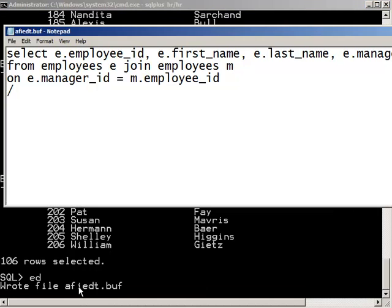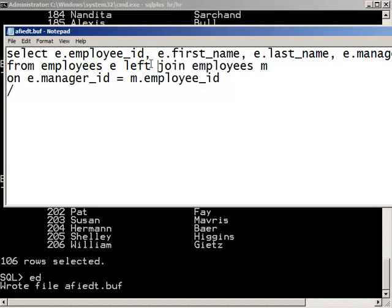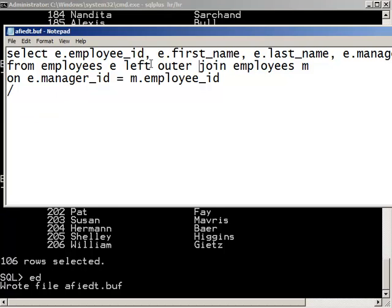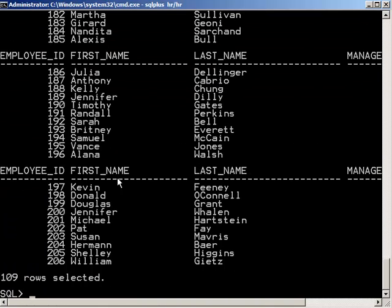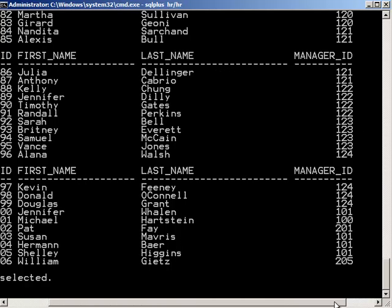Now let's turn this into an outer join. So here we'll just say left outer join. You'll see that 109 rows are selected now. So we know that our left outer join is getting displayed. So even if an employee doesn't have a manager, they're going to be displayed here.